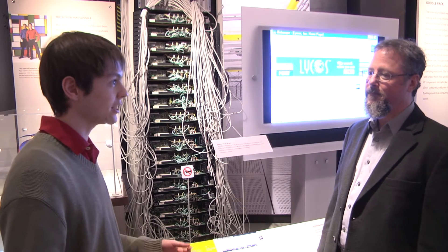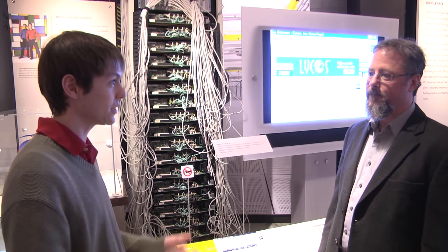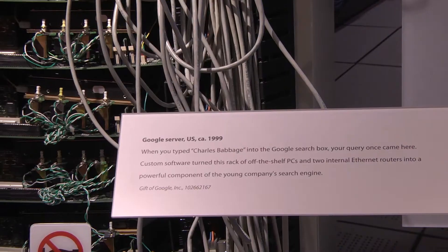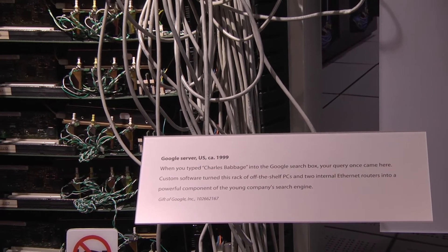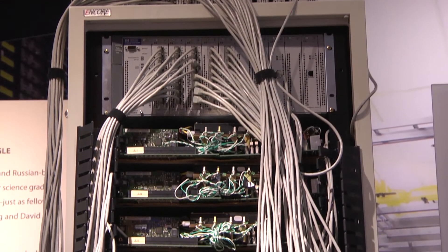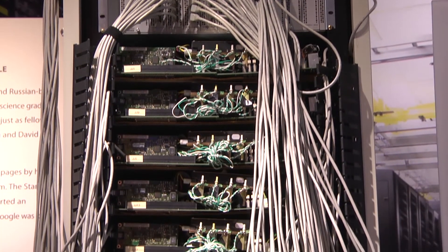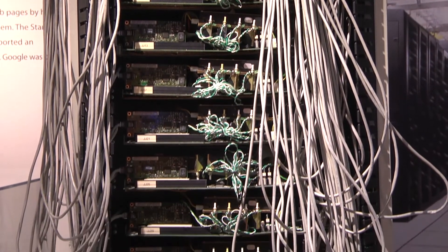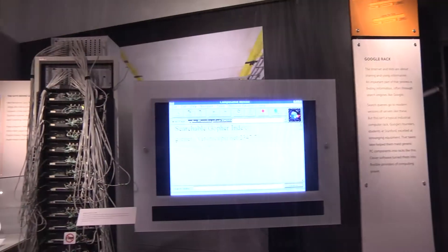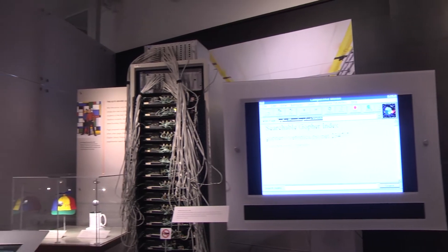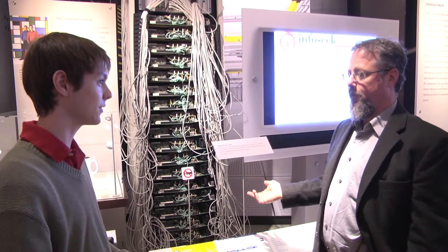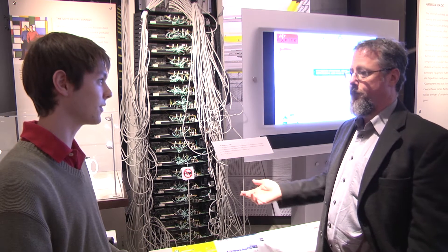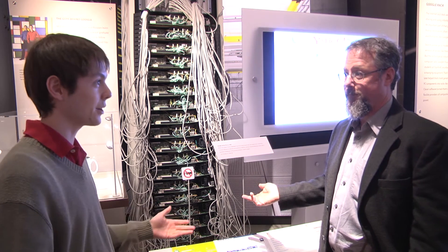Our students have all the knowledge they need to build a search engine, but what are they missing? We're standing in front of a Google server rack. This is a web server, but it's using Ethernet to connect these different boards, which are actually separate computers put together in a rack. These are just generic PCs, because you can run a search engine at home on one computer, but it's not going to have a very big index.